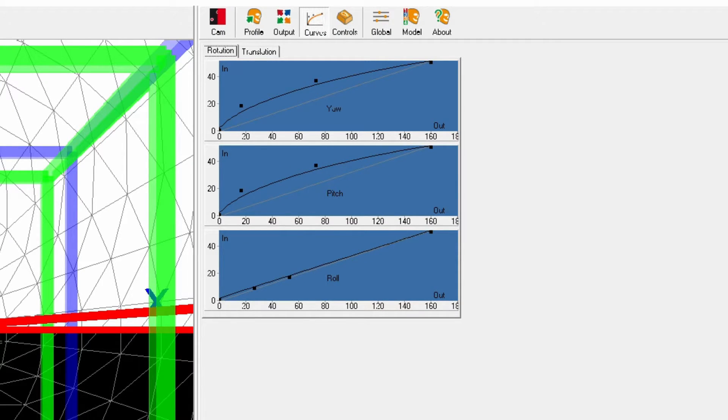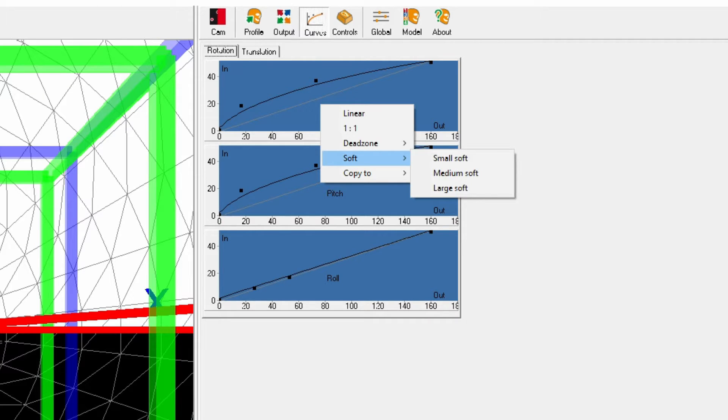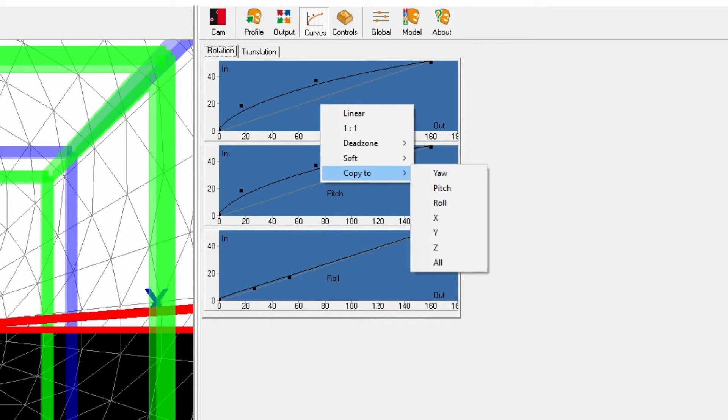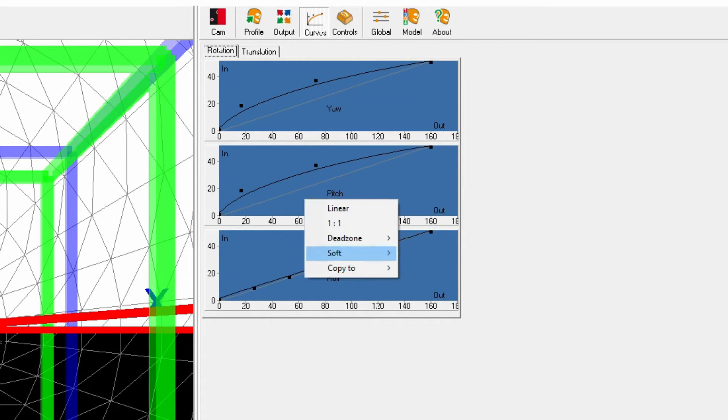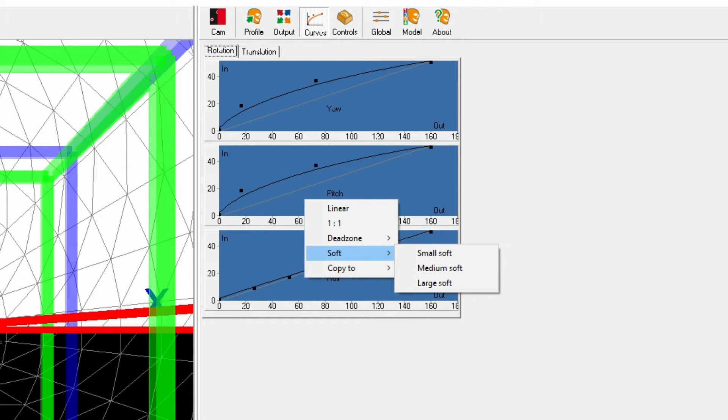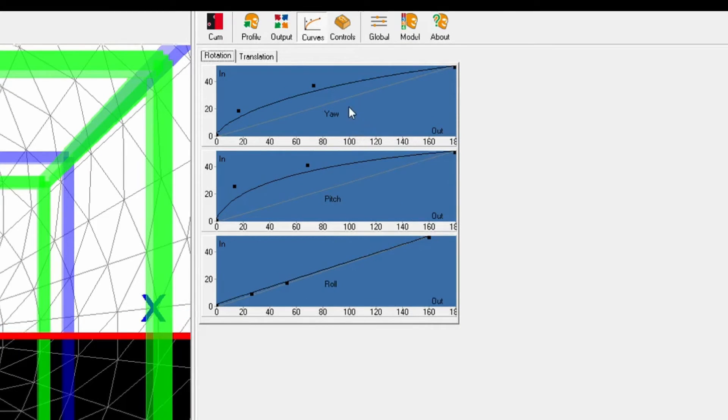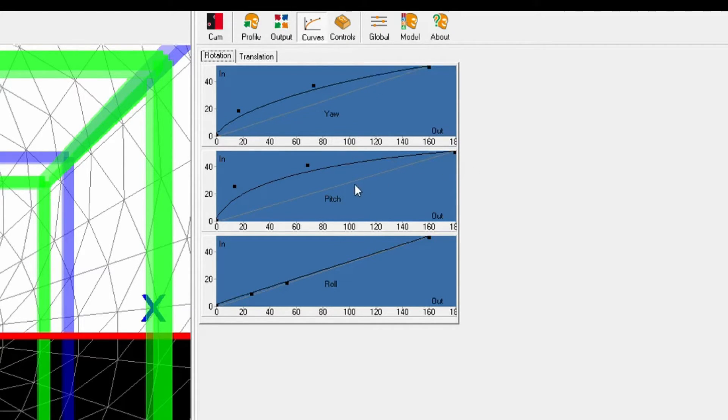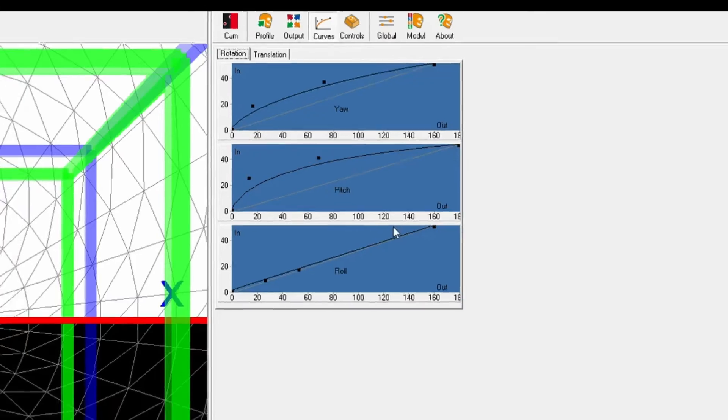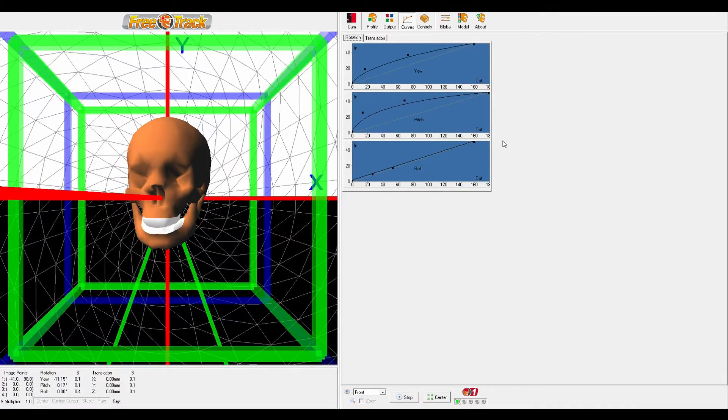FreeTrack has some nice presets that you can use as starting points for your graphs, and I'm using the small soft preset for both yaw and pitch. And since I'm only doing single-point tracking, it can't actually detect roll, so I haven't bothered with setting roll.